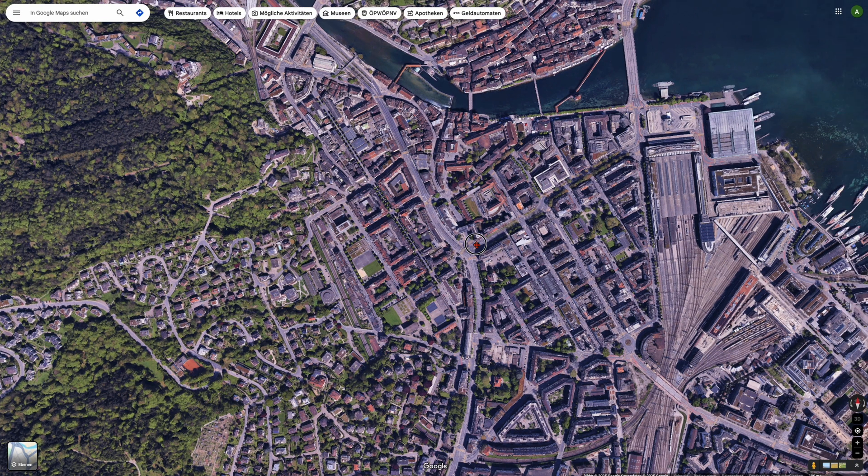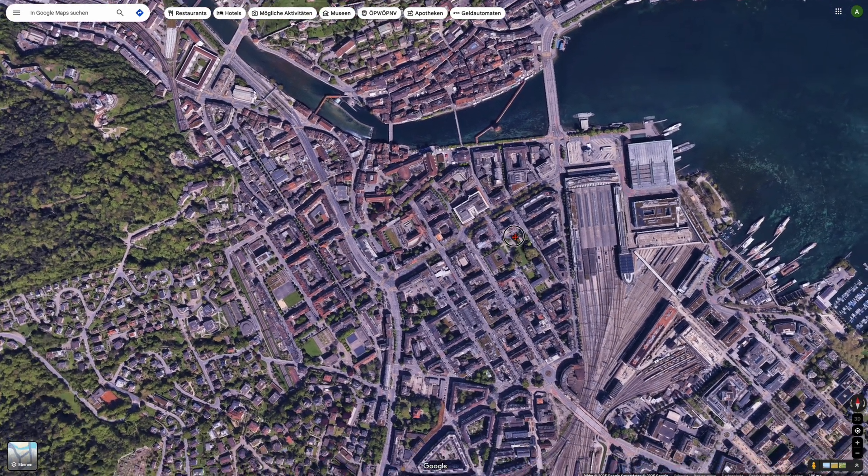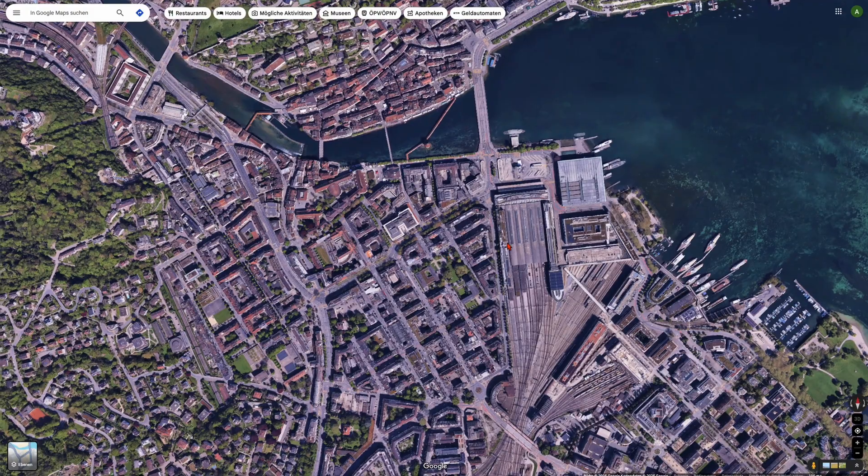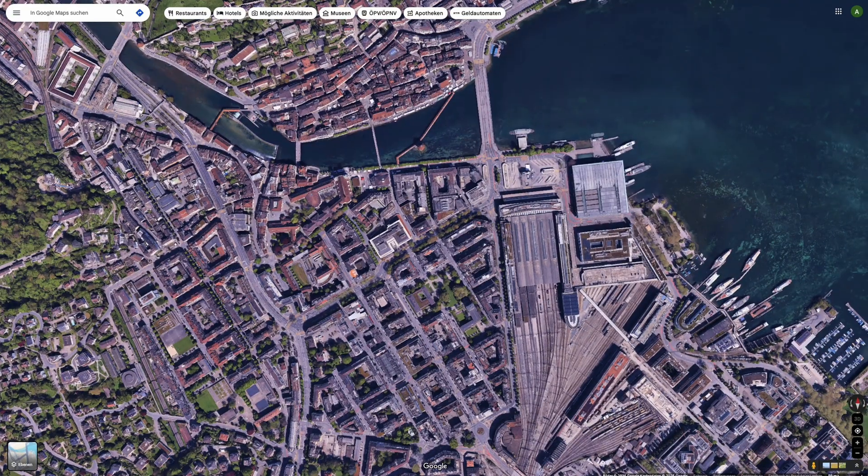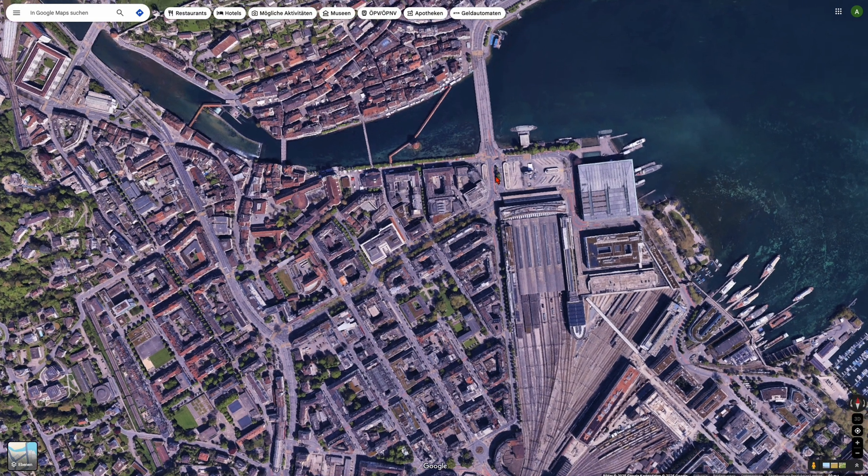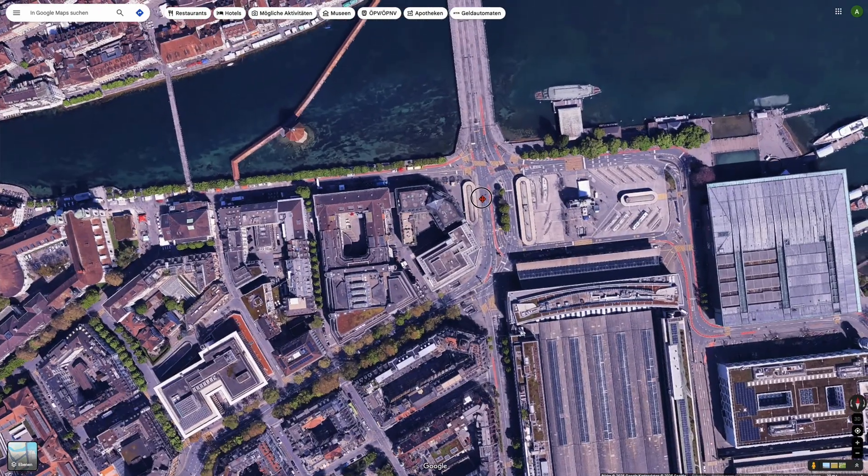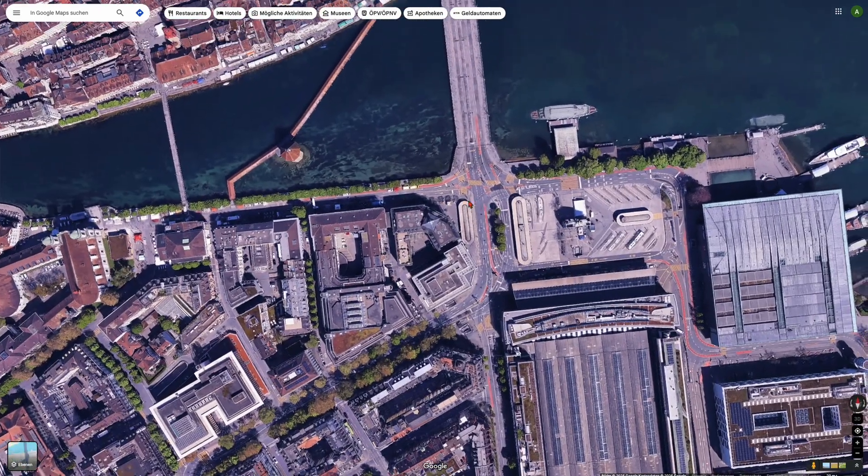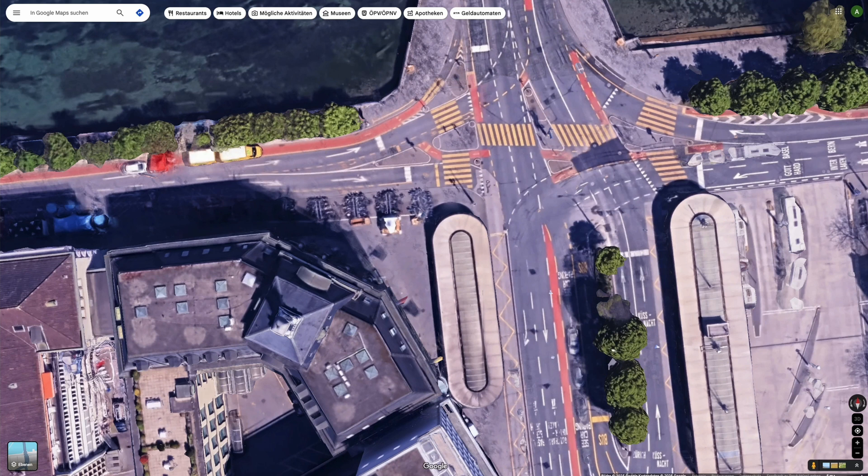Then we do exactly the same thing with the second location. Just make a wider shot like so, then zoom a little bit in and at the end the close-up shot.